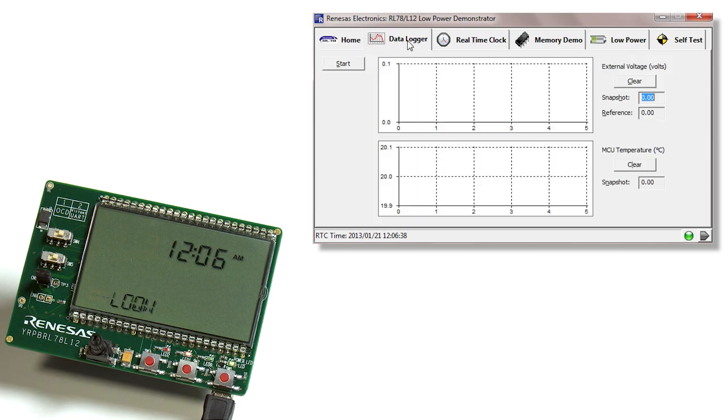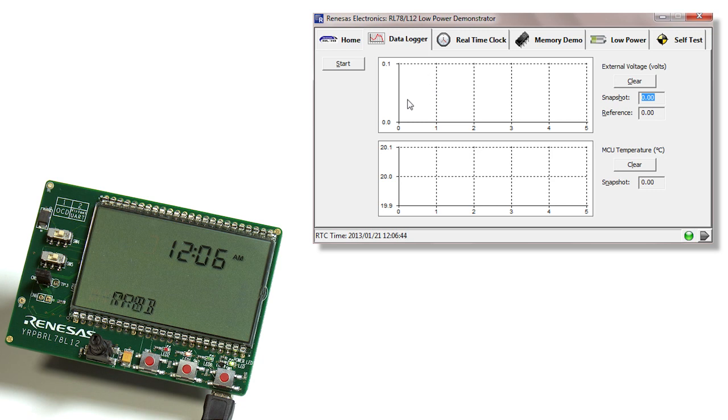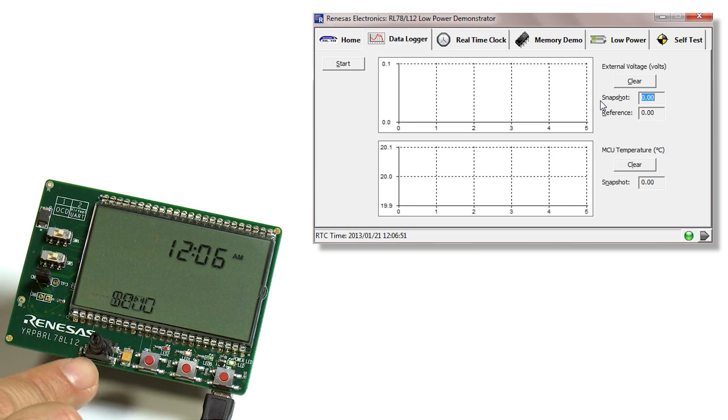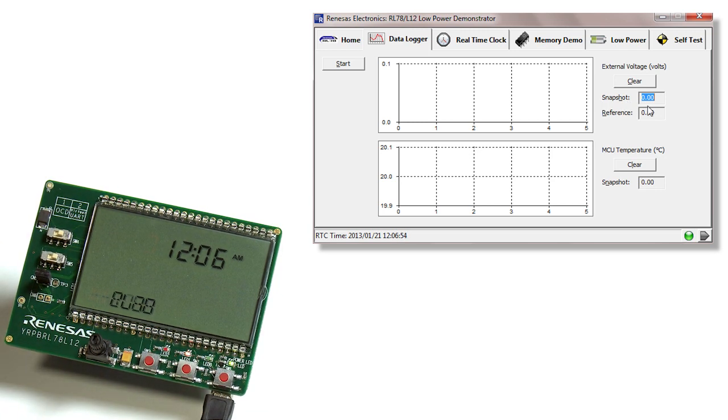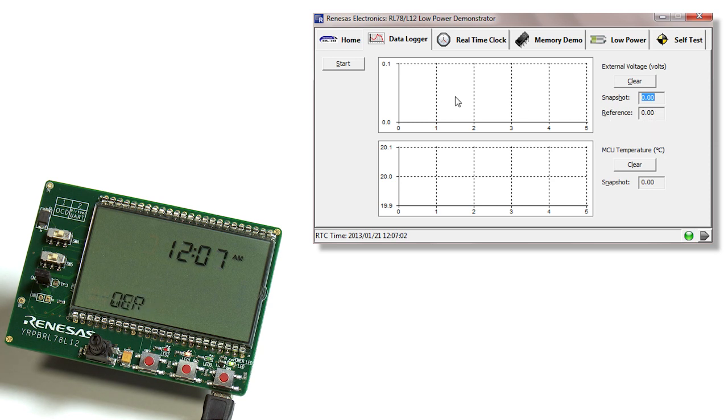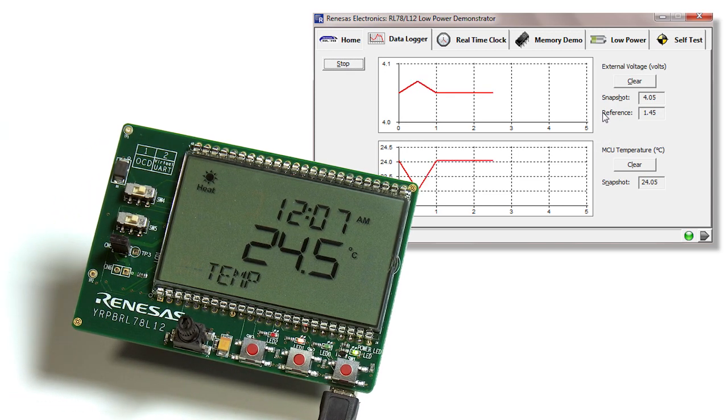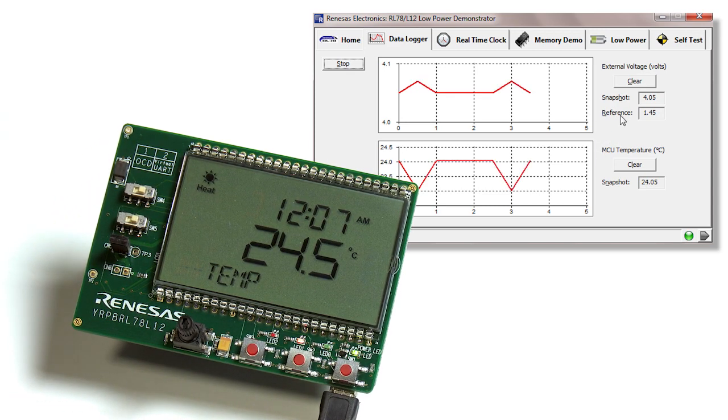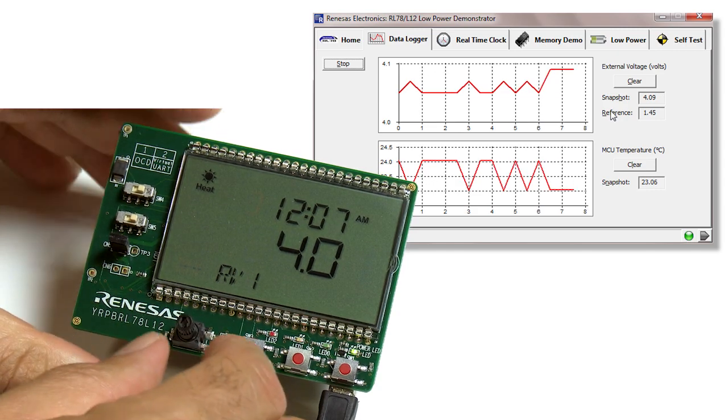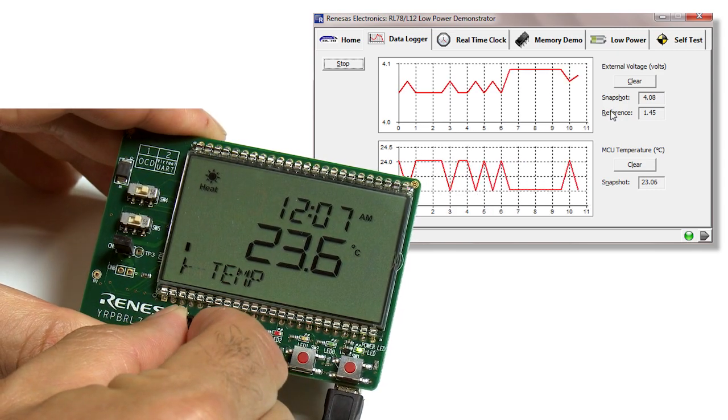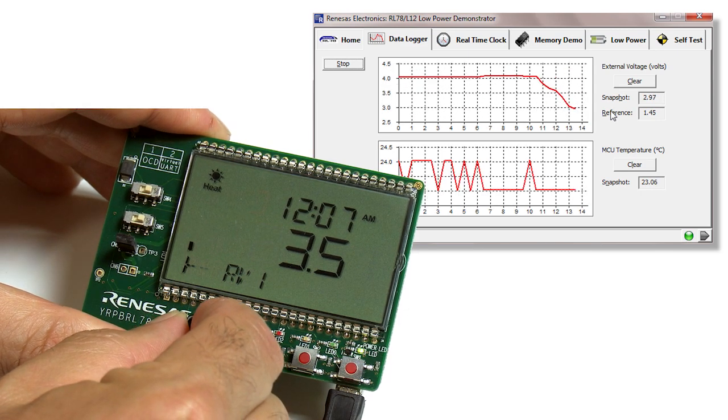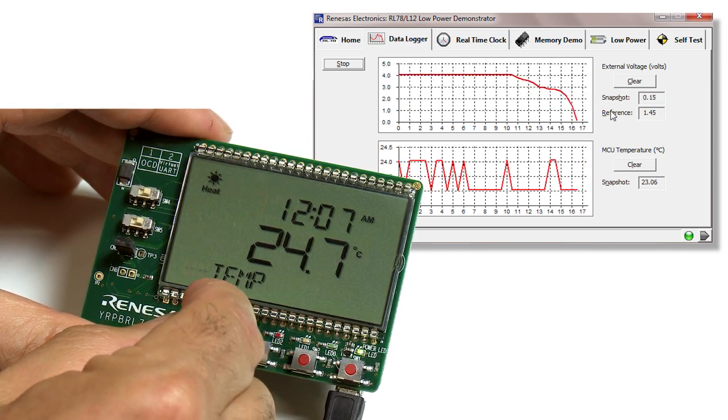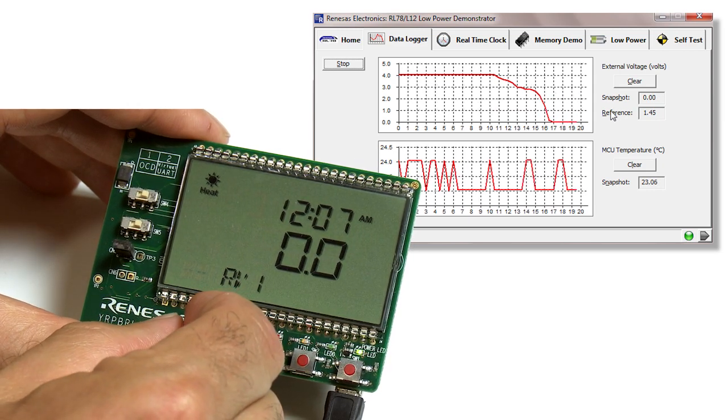Let's start with the data logger tab. Here we're showcasing the ADC features. On the first graph, it will actually record and monitor the ADC voltage, which you can select using the potentiometer here. That actual voltage reading will also be shown in this window called snapshot. When we select start, you'll see that the graph is now monitoring the ADC voltage. On the PCB board, you can change this by adjusting the potentiometer. As you can see, it can range down to approximately zero volts all the way up to five volts.